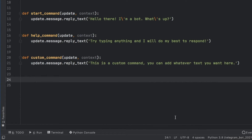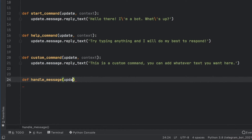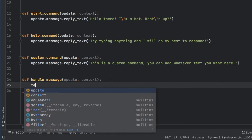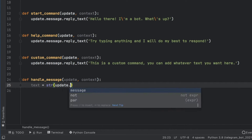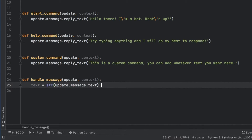The next thing we want to do is create a message handler — this handles what happens when the user sends messages to the chatbot. We'll type 'def handle_message' taking an update and context as always. We want to get the text, which is update.message.text set to lowercase, so we can easily process the message later. As a quick reminder, Python is case sensitive, so setting it to lowercase makes it a lot easier to process.